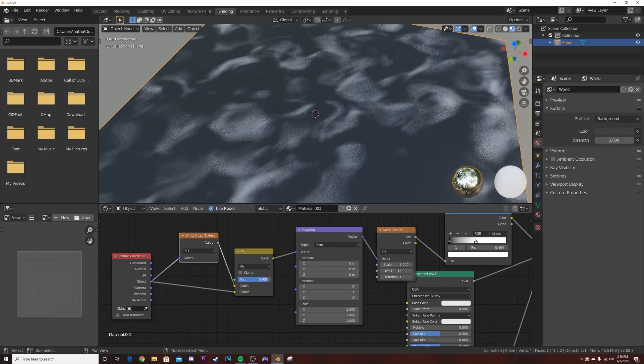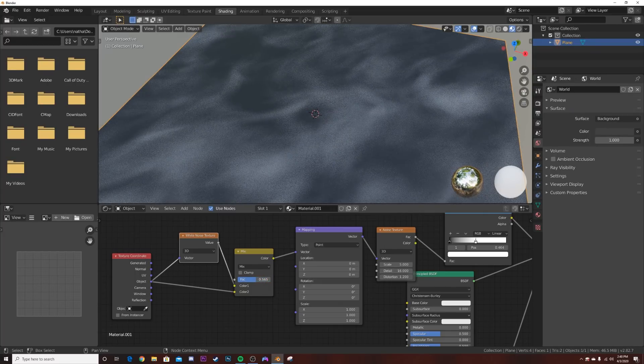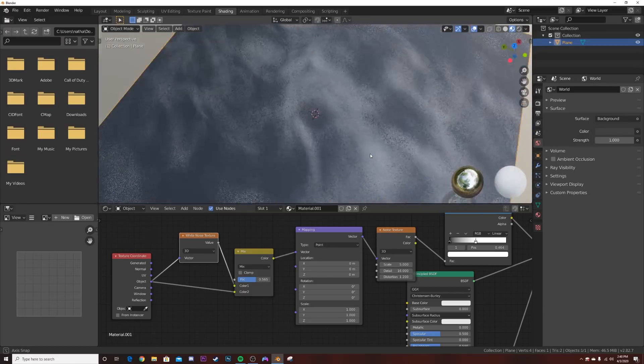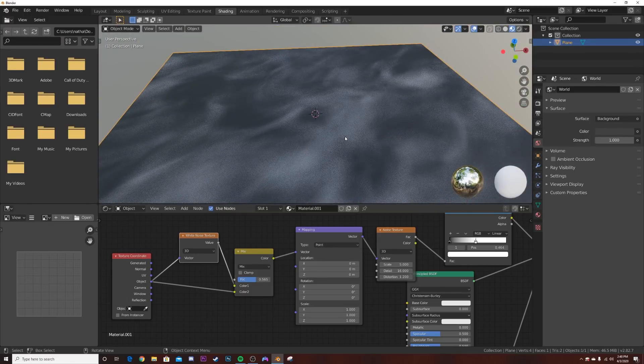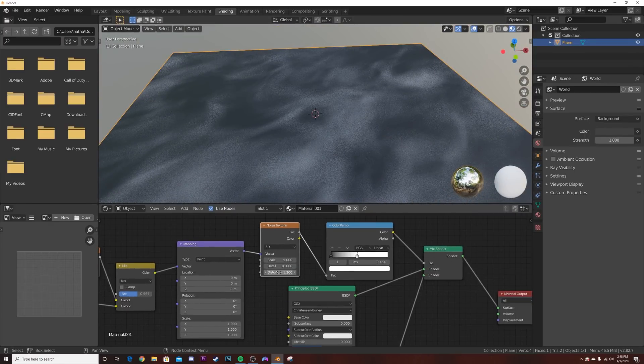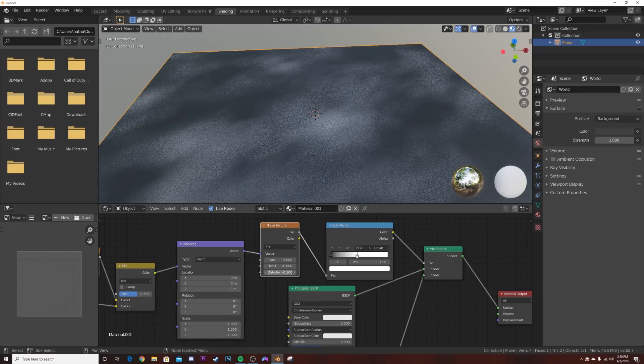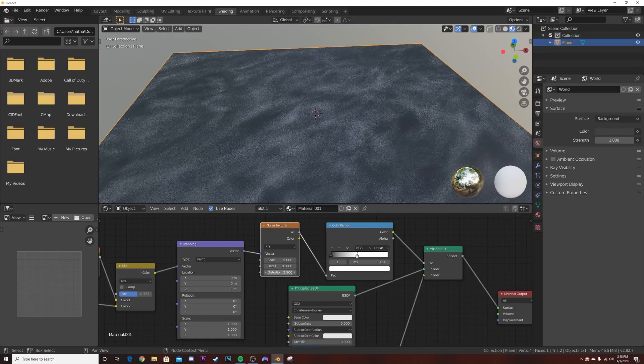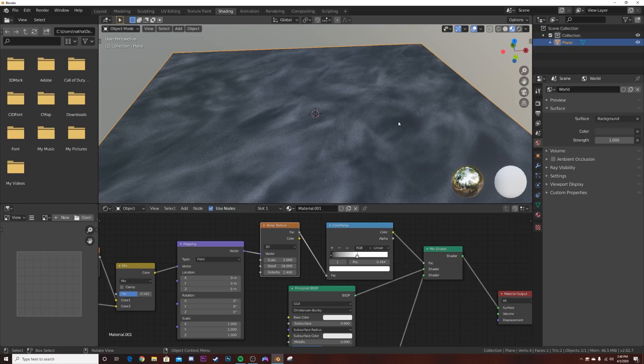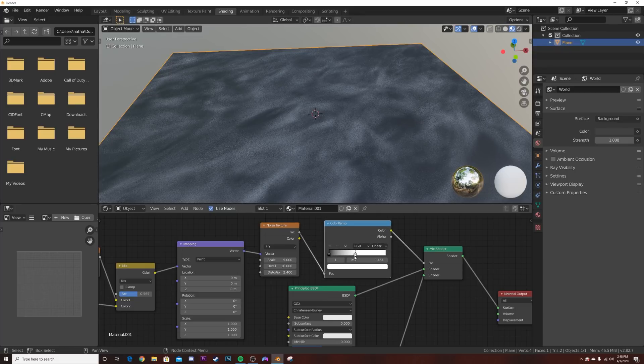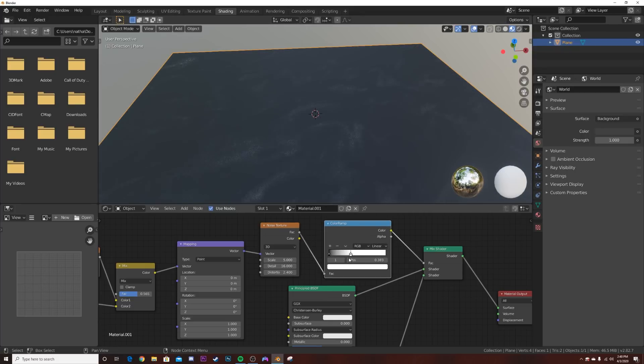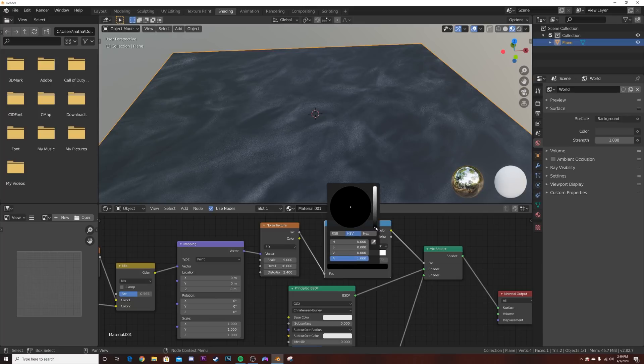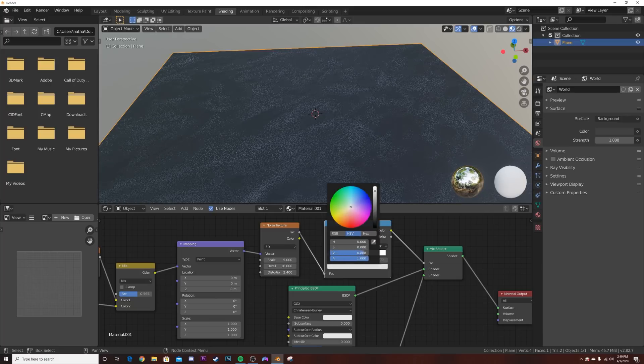Of course you can bring down the distortion if you want it to be regular noise, but I like the distortion a little bit because it gives it that wispy dust kind of look. You can give it less dust or more dust. If you want to have less, sort of like taking down the opacity, you can bring this black portion and start to bring it up and you get less dust.